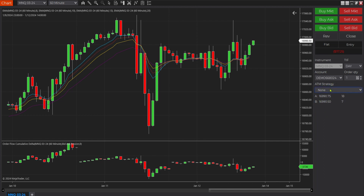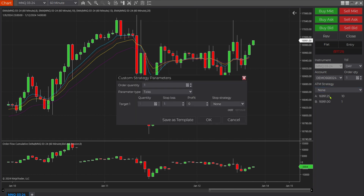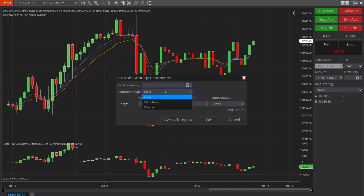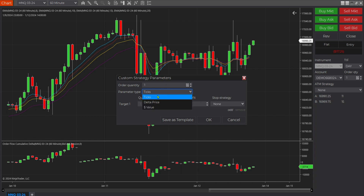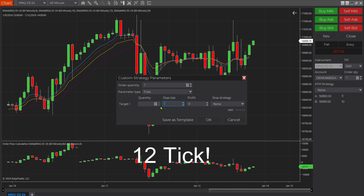Then we want to come under where it says ATM Strategy and click on Custom. Here we're going to determine the amount of orders that we want to place — I'm just going to leave it at one. We have the option for the parameter type to do our stops in ticks, delta, price, and value. I'm going to leave it at ticks.